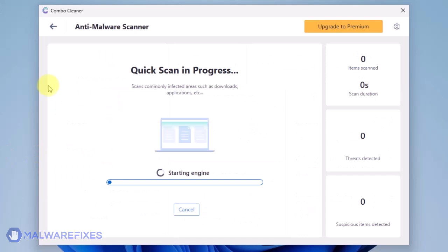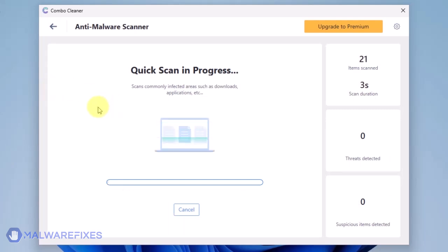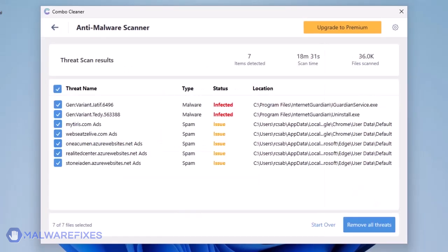The ComboCleaner will display all identified issues after finishing the scan. Click on Remove All Threats to clean the computer.